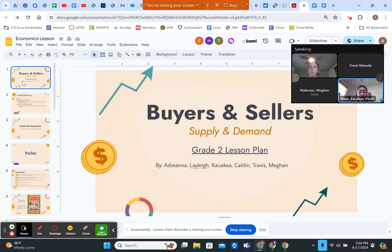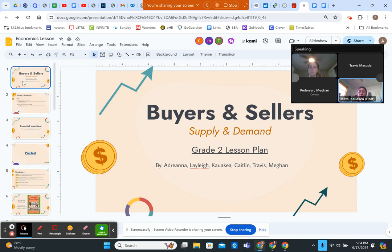Aloha mai kākou and welcome to our lesson for the day on buyers and sellers for our grade two lesson plan. We're going to focus on supply and demand, and my group consists of myself, Ka'ua, Adriana, Megan, Kaitlyn, Leili, and Travis.